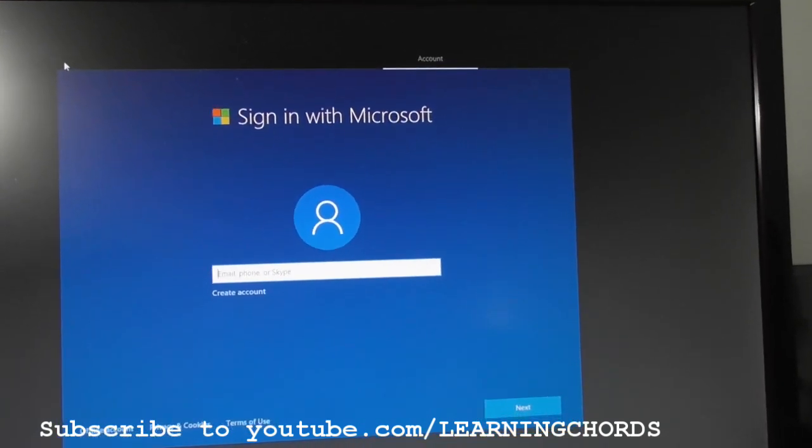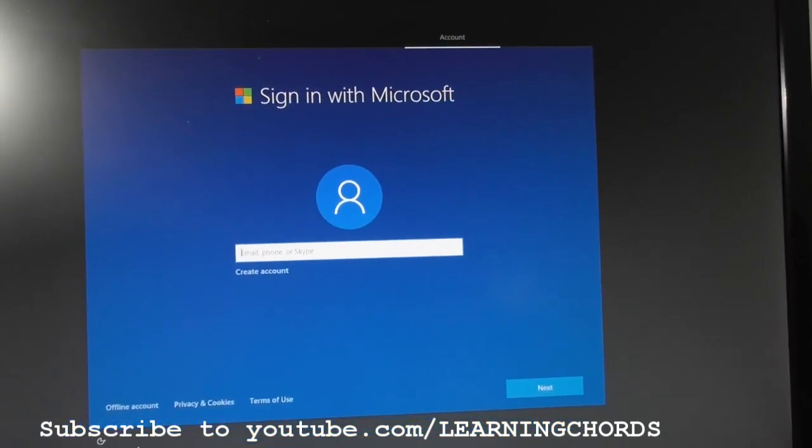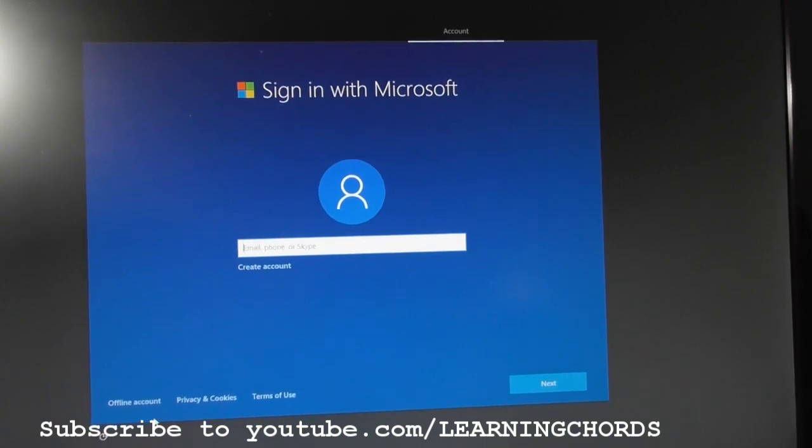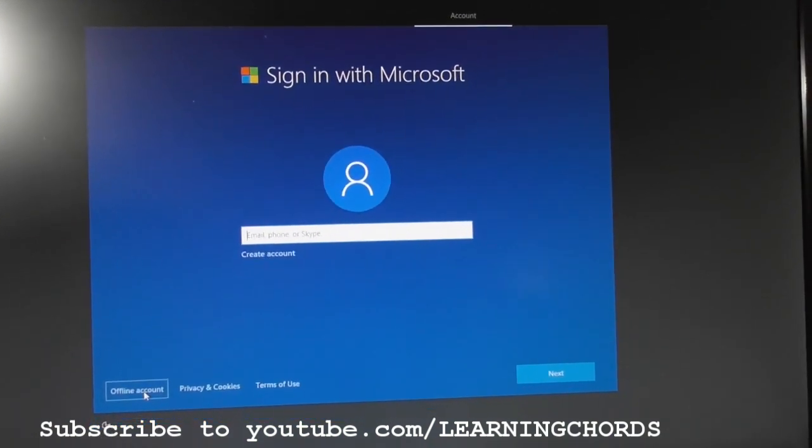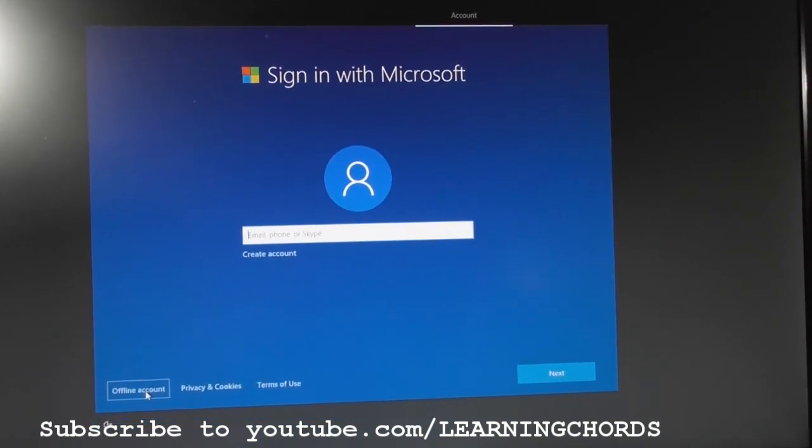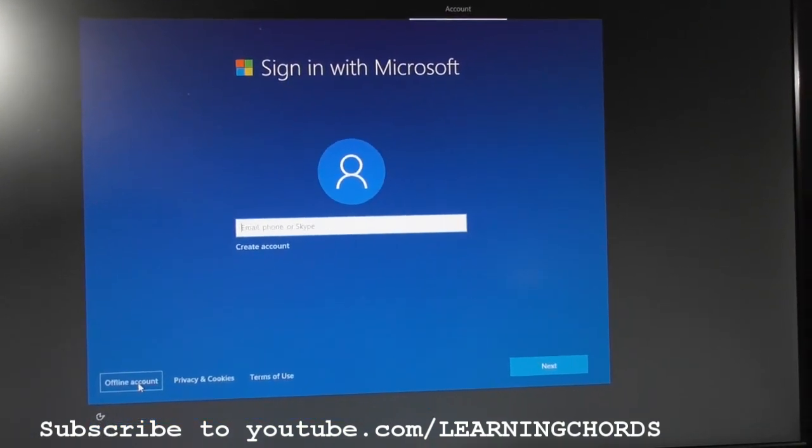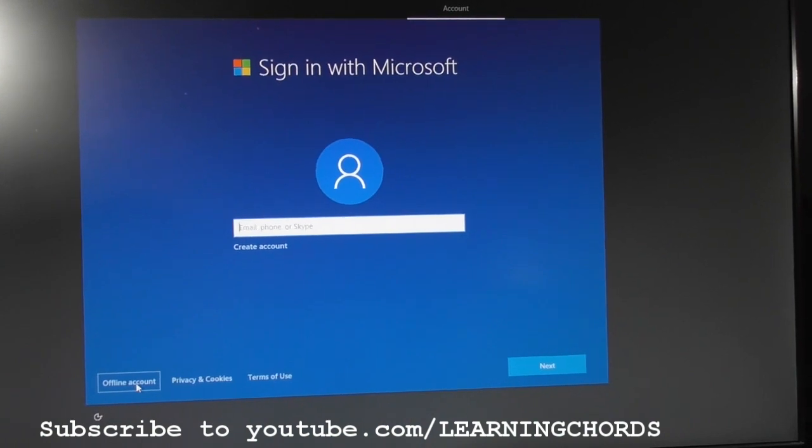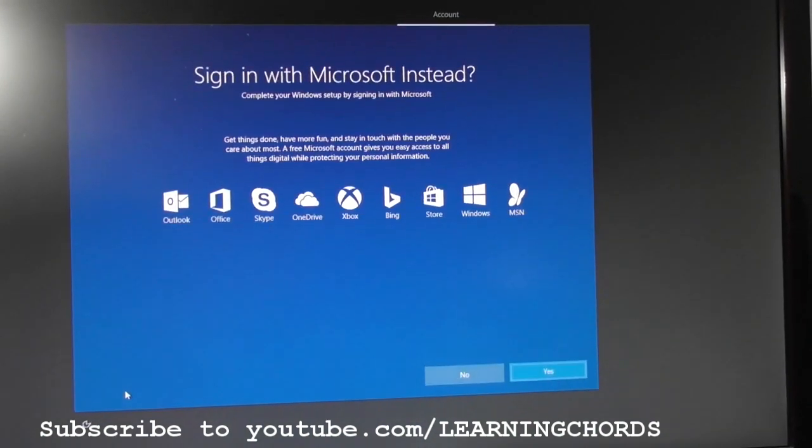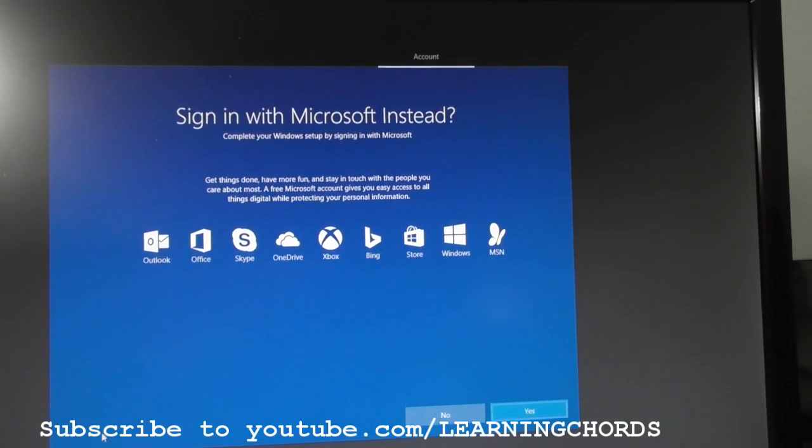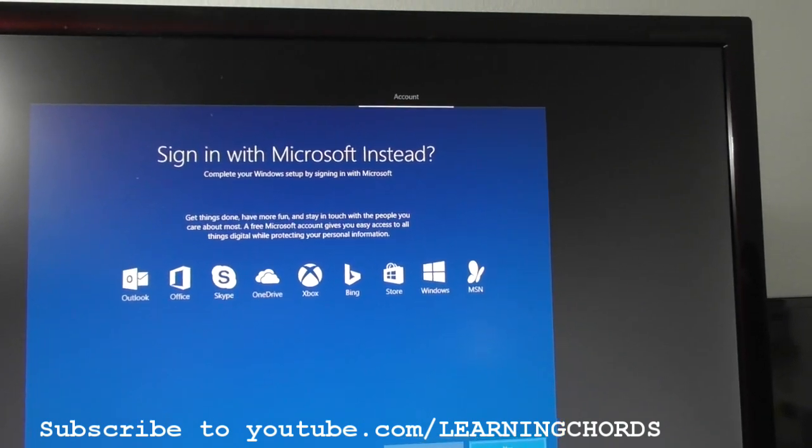And the way to do that is you click on Offline Account. Originally, when they set this up, you couldn't do this, but now so many people complain Microsoft is allowing you to do this, where you click on Offline Account, and let's see what we're going to get.